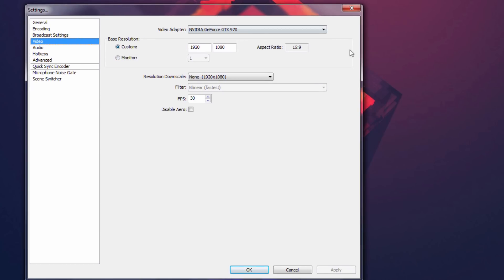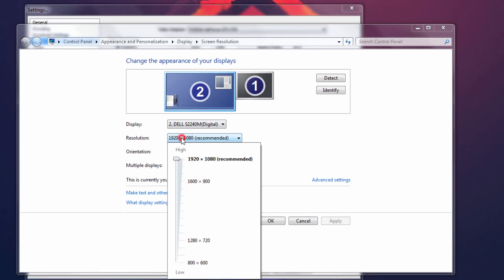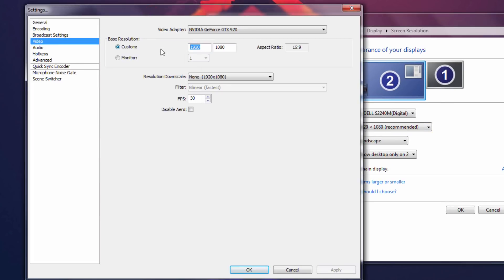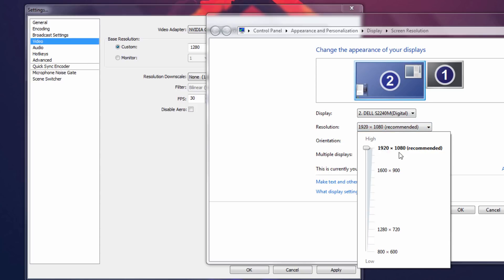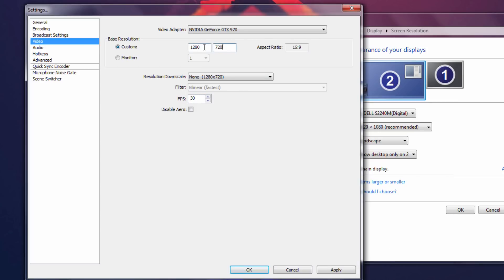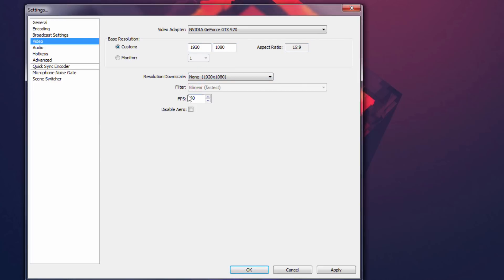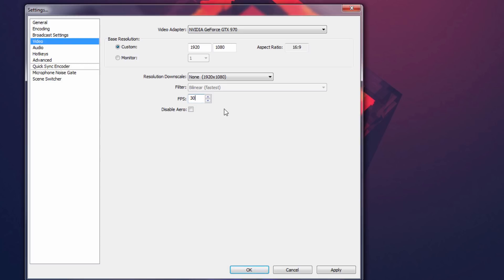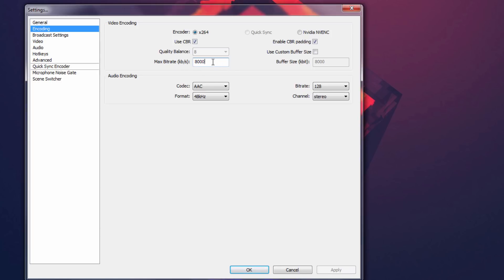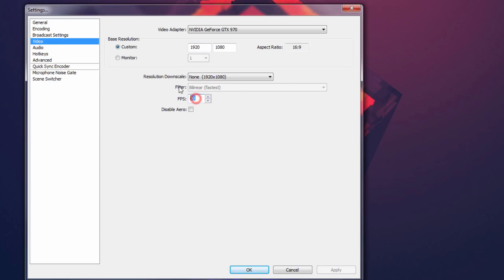For the base resolution, right-click your desktop, go to Screen Resolution, and check what your recommended resolution is. If it's below 1920x1080, set it to 1280x720. If you have a 1080p monitor keep it at 1920x1080. The aspect ratio should be 16:9. Keep the resolution downscale on 9. The FPS says 30 — you can keep it at 30, but YouTube does allow 60fps videos. If you plan to record at 60fps just type 60 there, then go back to Encoding and change your bitrate to match using the chart.